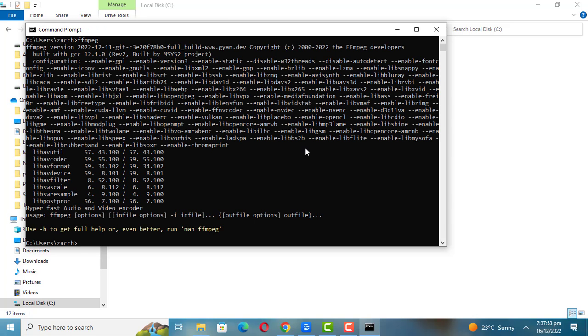You've now installed FFmpeg and set the proper environment variables. Thank you for watching. Please like the video and subscribe to my channel. This will help my channel to grow. I'll see you next time.